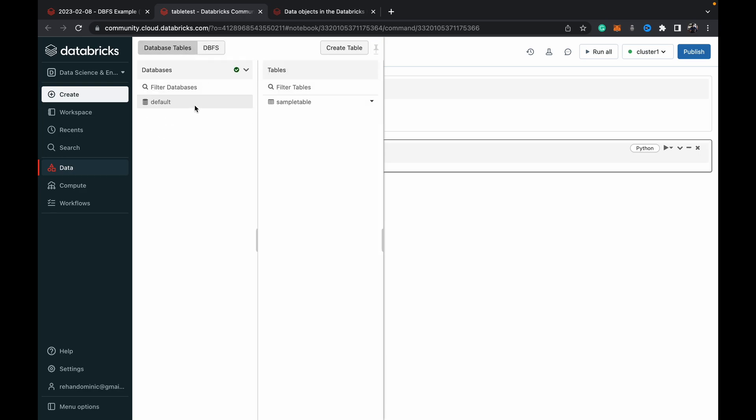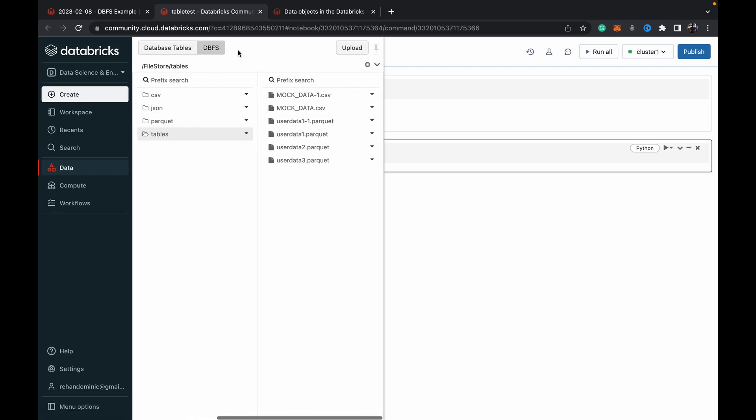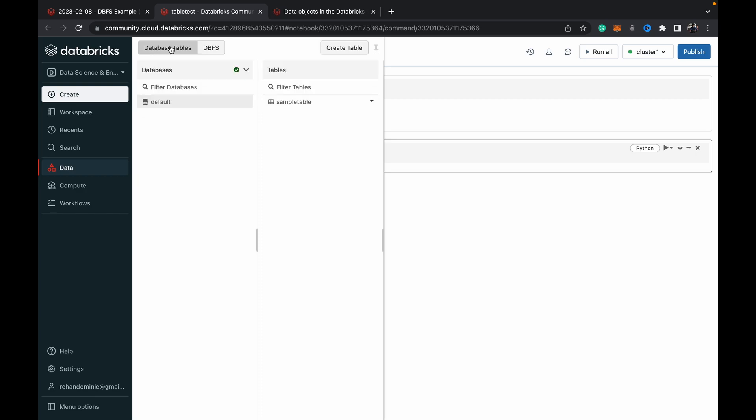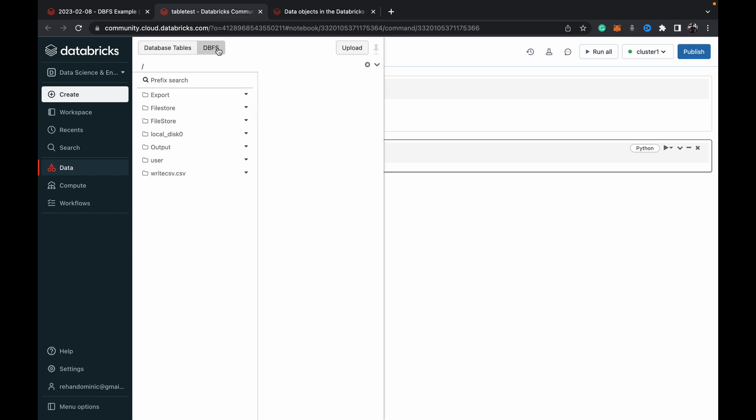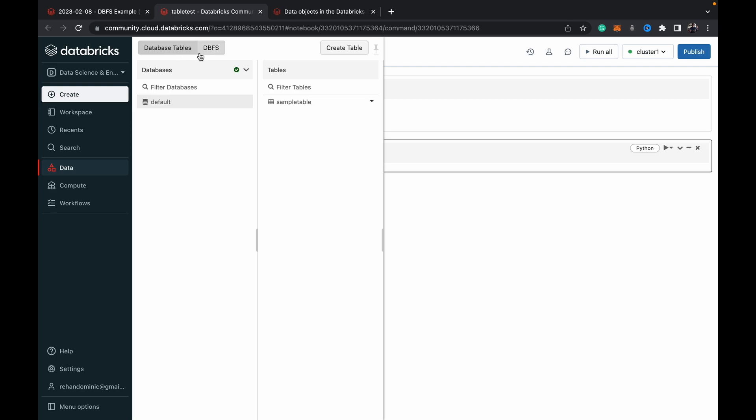In your structured data there are databases and then you have tables which hold your data in a structured manner with columns, rows, schemas and constraints. Then you've got your DBFS or the lake part. So you've got a warehouse and a lake. In your lake you have flat files stored in a hierarchical folder system.